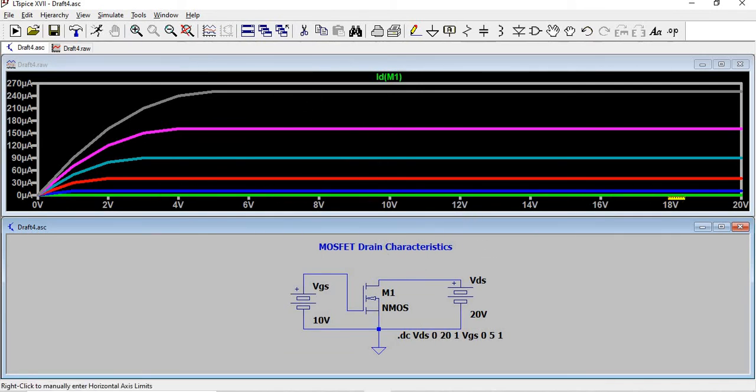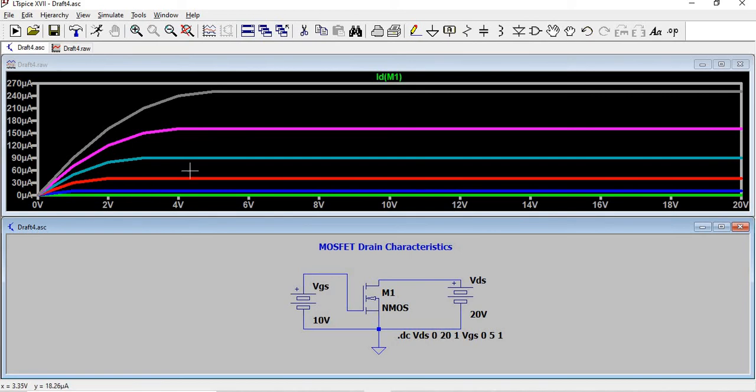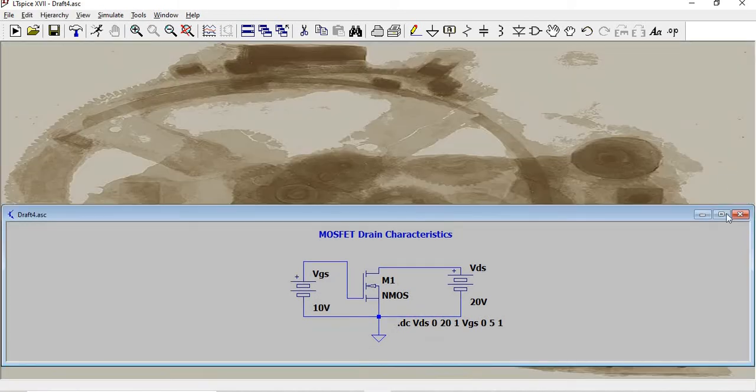It's drawn for Vds in x-axis and Id in y-axis. So as the Vds voltage increases, Id increases and then gets constant.